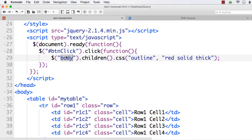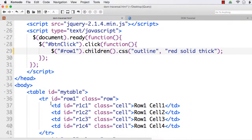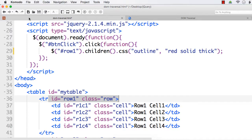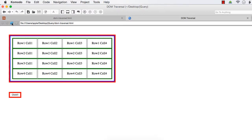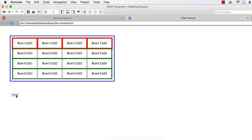Suppose instead of body, if I specify #row1 — that is the first row — its child elements are all four cells, which are the direct child elements of this first row. So all four elements will be returned. See: 1, 2, 3, 4.